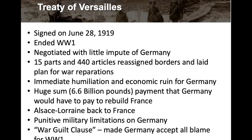They actually had to have a treaty to officially end the war. It ended November 11th of 1918, but the Treaty of Versailles was signed on June 28th, 1919 — this officially ended the First World War and was signed in Paris. The Treaty of Versailles was really a setup for the problems of the interwar years, and a lot of the problems that lead to World War II can be traced back to it.